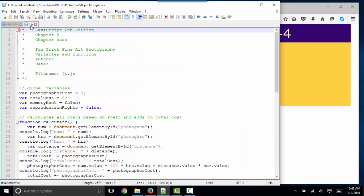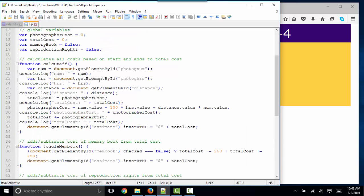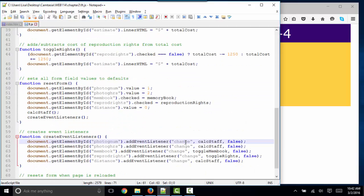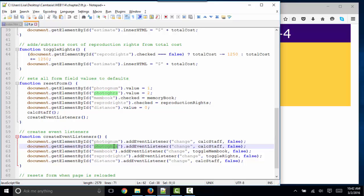Notice back in our chapter on our event listener, we used the change event. So we were triggering that code every time the photo number or the hours or the memory book, every time it changed.